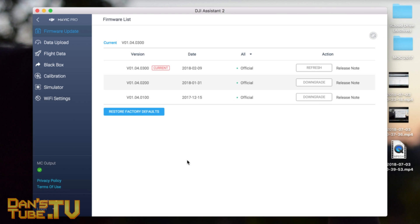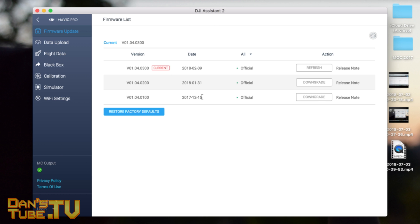But while we're here on this application, I do want to mention that you can downgrade, and this can be really beneficial. If you're having issues with the current version, big bug issues, or performance issues, or whatever reason something's going wrong with your drone, this would be my first recommendation: come to DJI Assistant 2 and downgrade your firmware to a previous, more stable firmware.